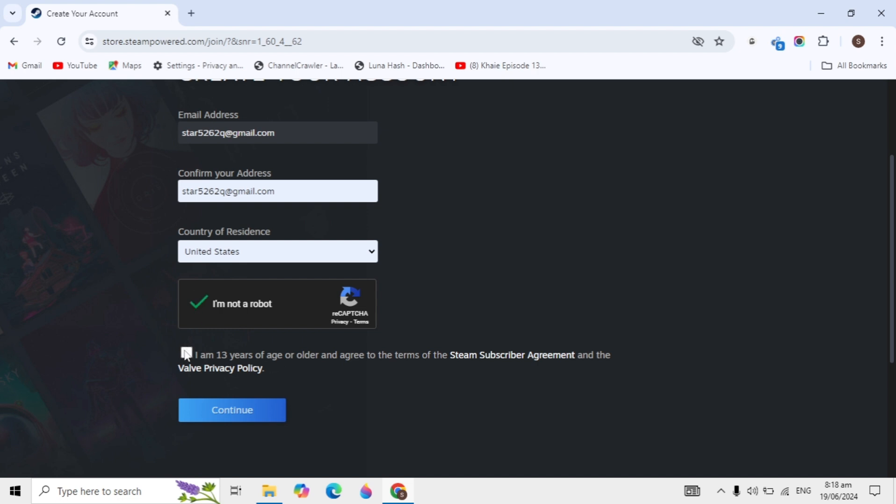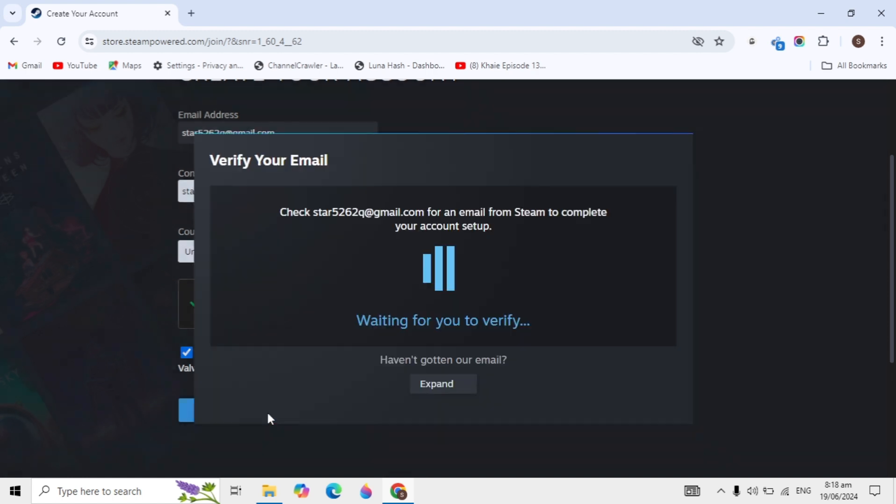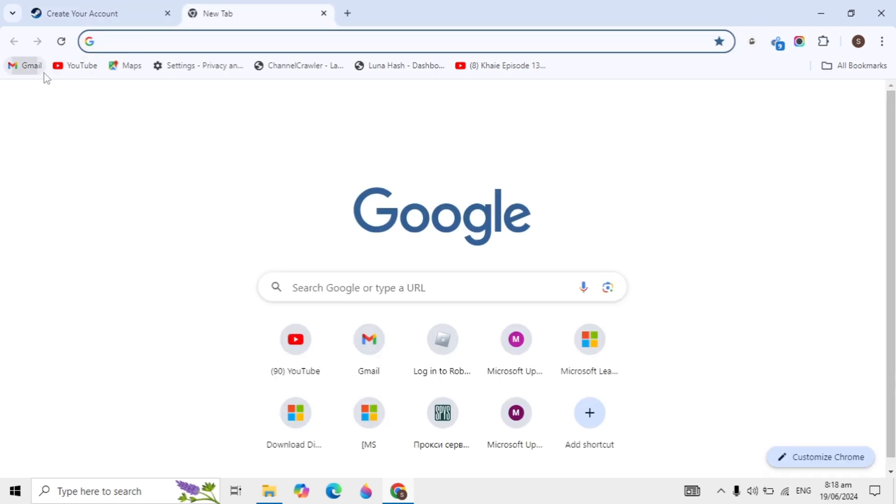After that, click the option 'I am 13 years of age or older,' then click continue. Now you can go to your Gmail account.